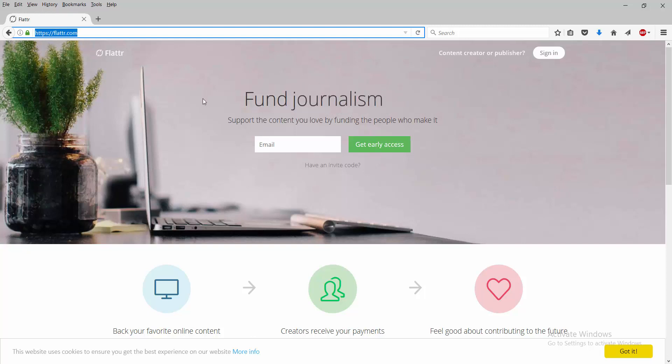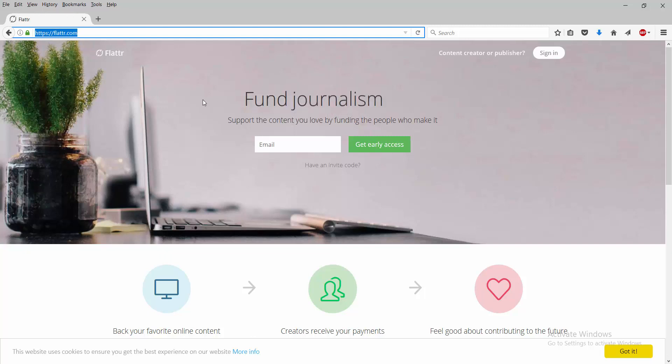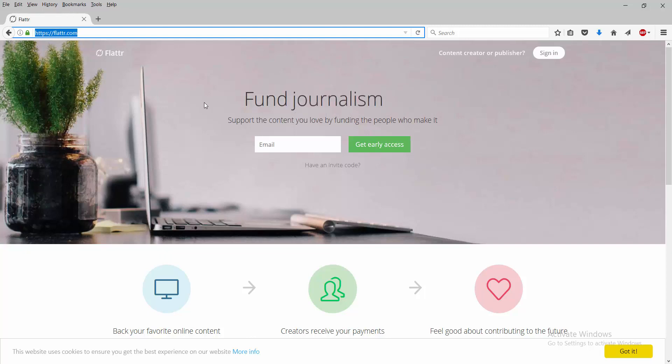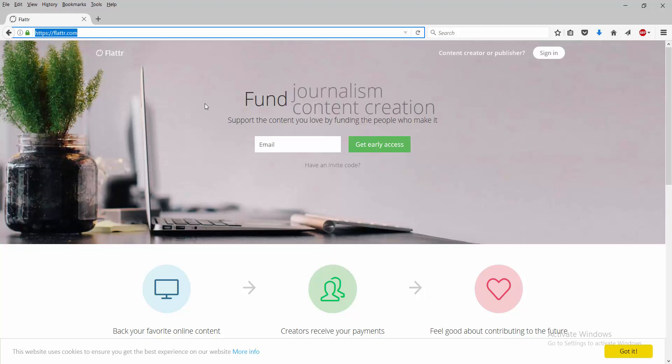You put a certain amount of money up, and people that are also on Flattr, you can give money to them and vice versa. Well, this is where it's different from Patreon. You don't pick a person that you like and you want to support.